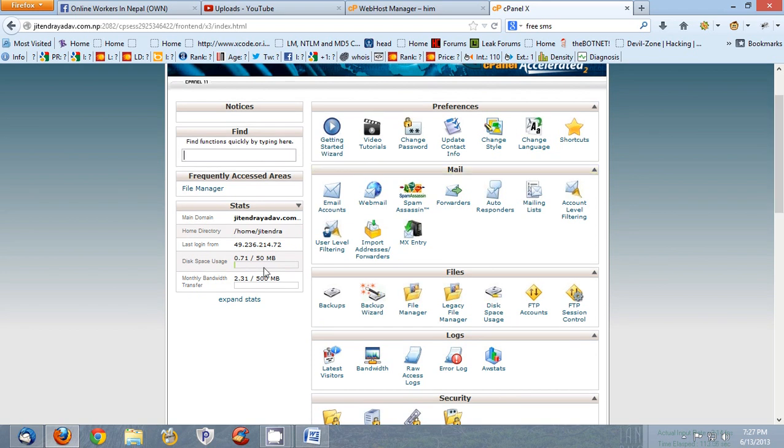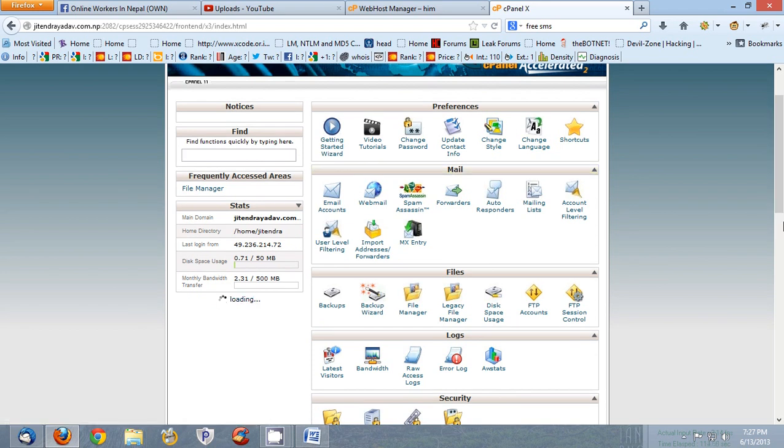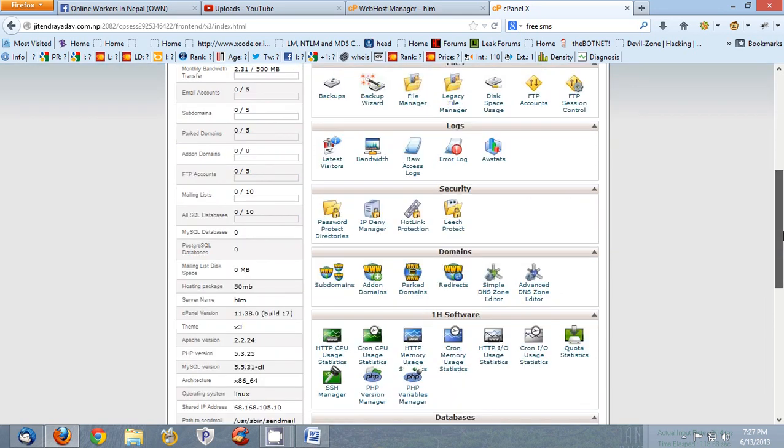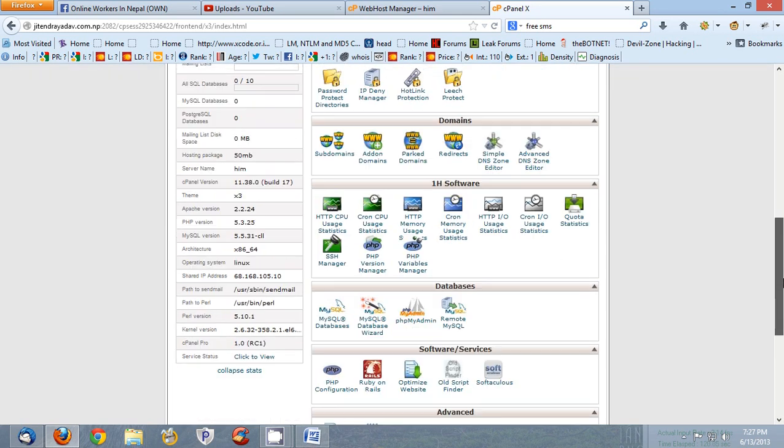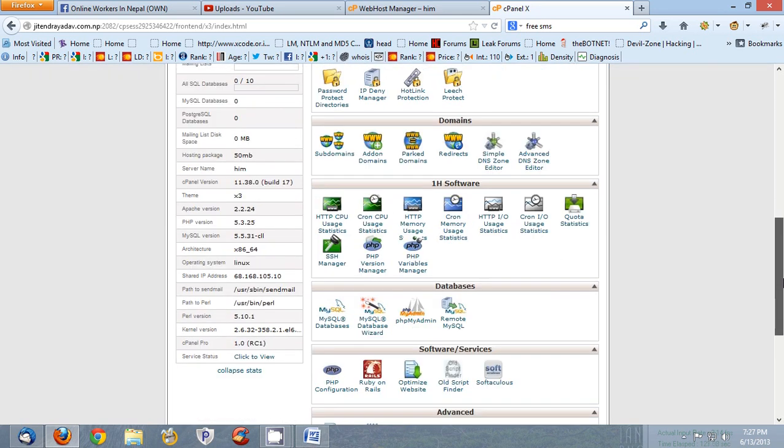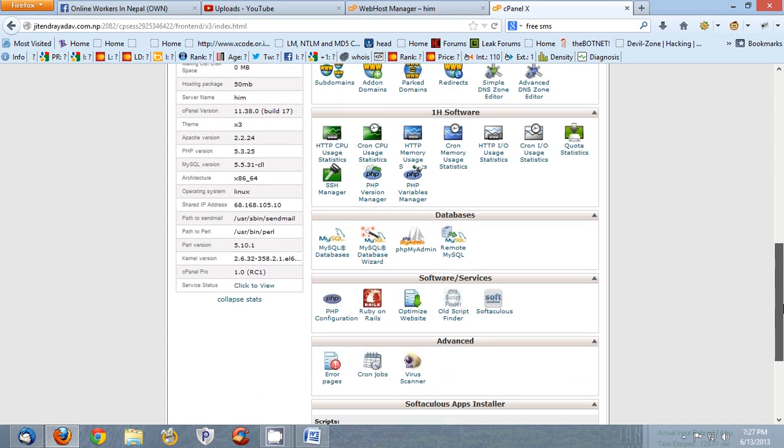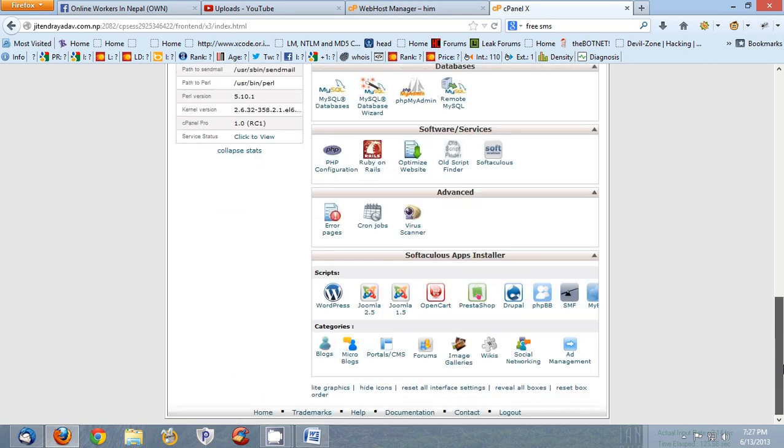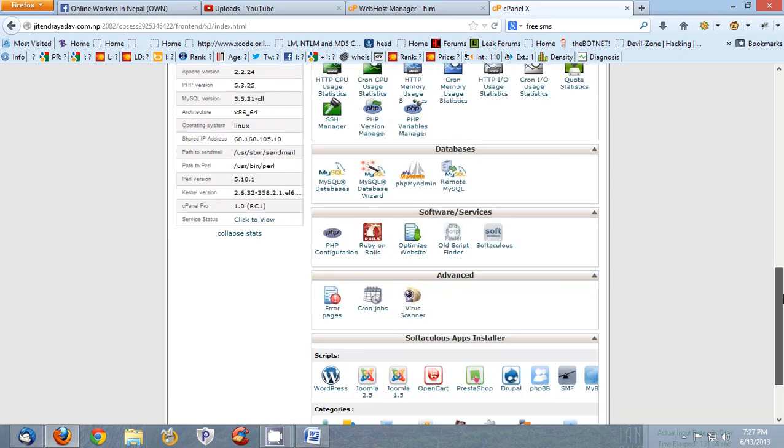Here are many more things you can see here: email accounts, webmail, file manager, etc. So if your server is providing Softaculous, then scroll down and then you will see here Softaculous Apps Installer.